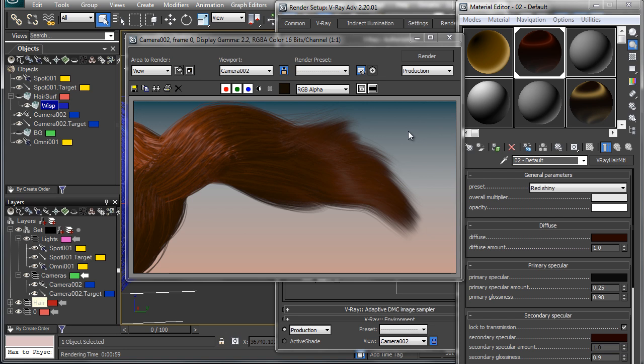So I hope that you enjoyed this video and learned about creating Ornatrix hair and using V-Ray to render it out. Thank you very much.